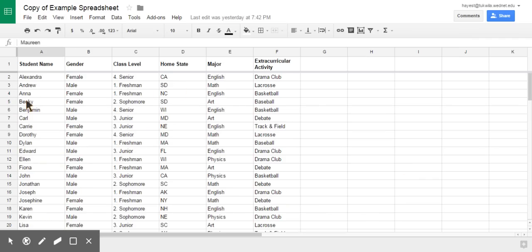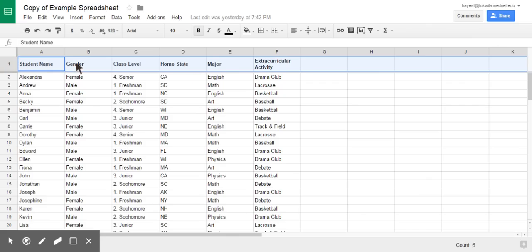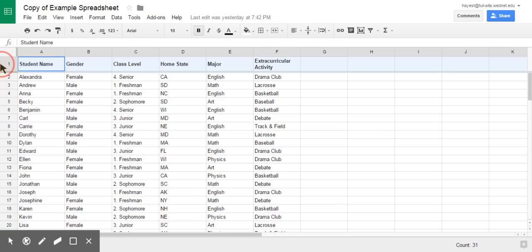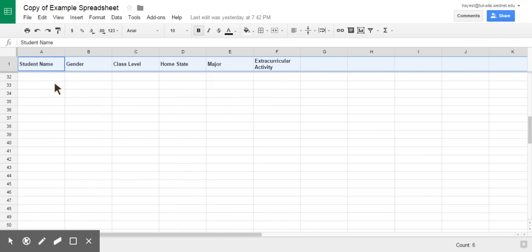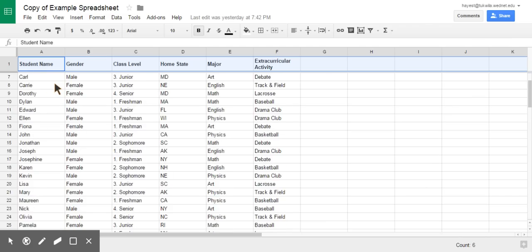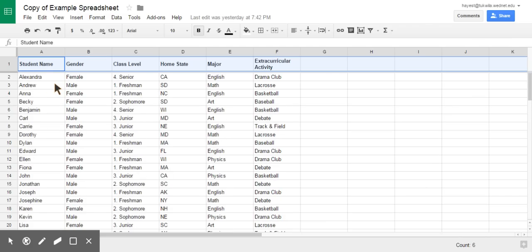When you have a spreadsheet of data and you want to make a row or a column so that it is frozen and it does not move, and you want that to be, think of it as like a header, okay?